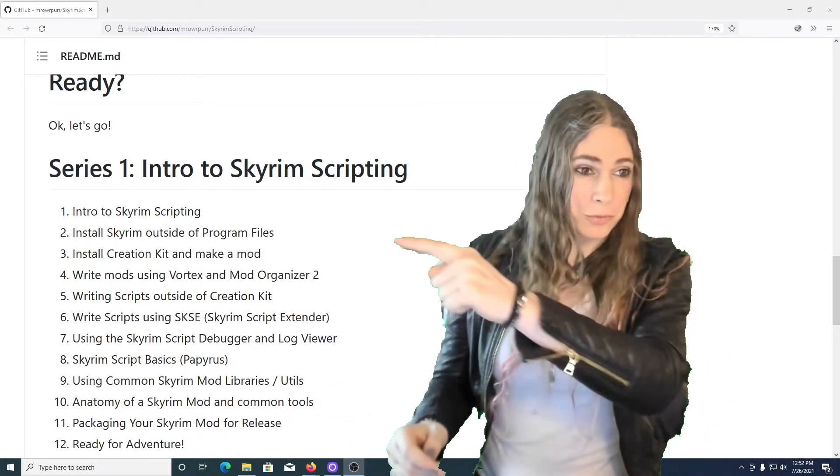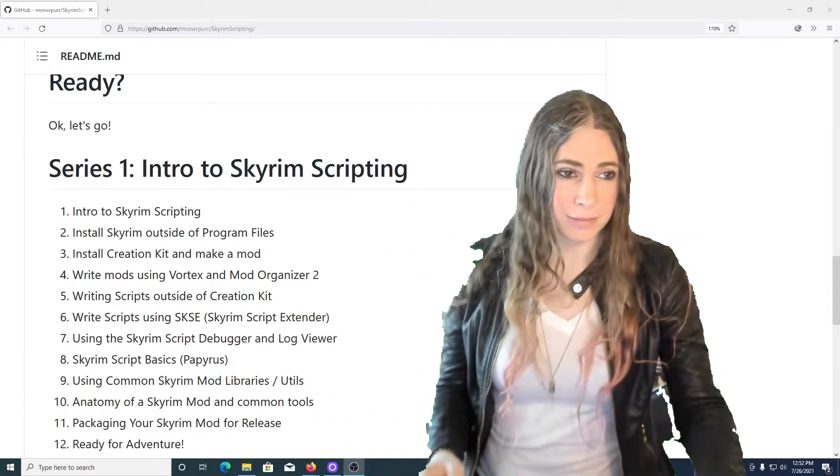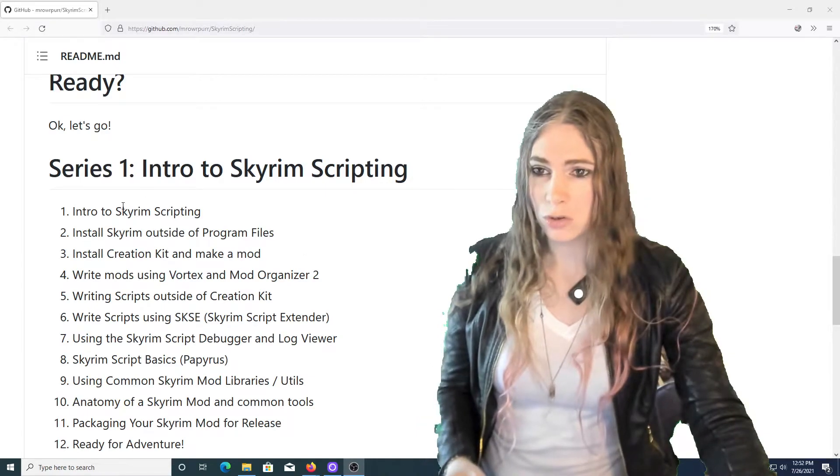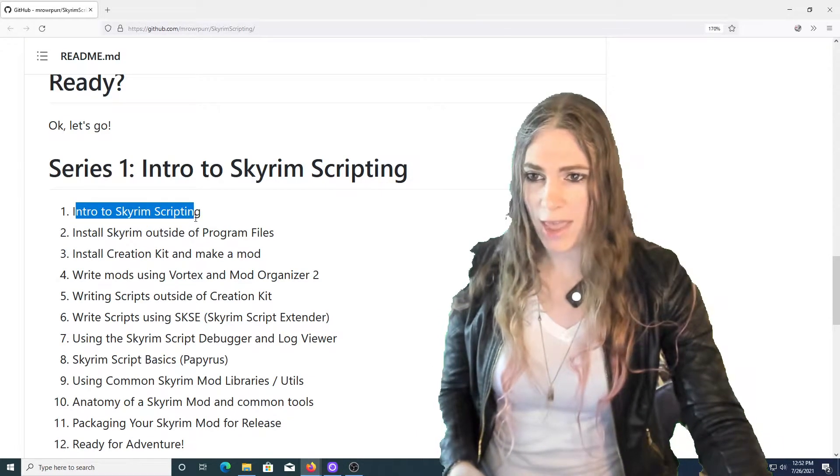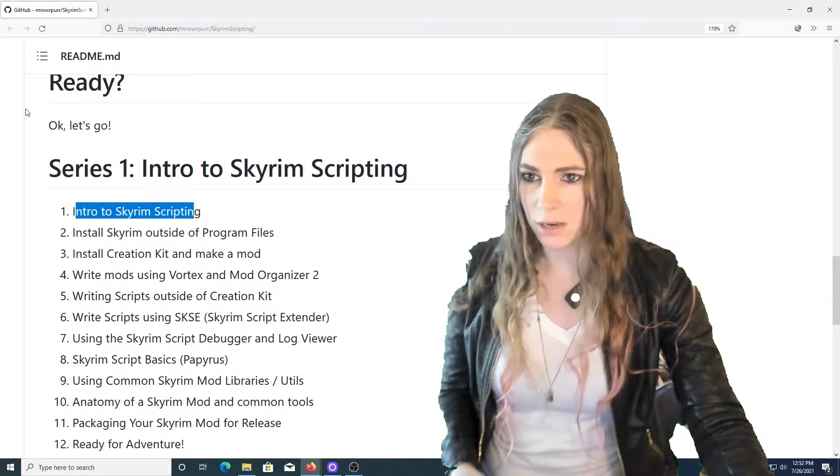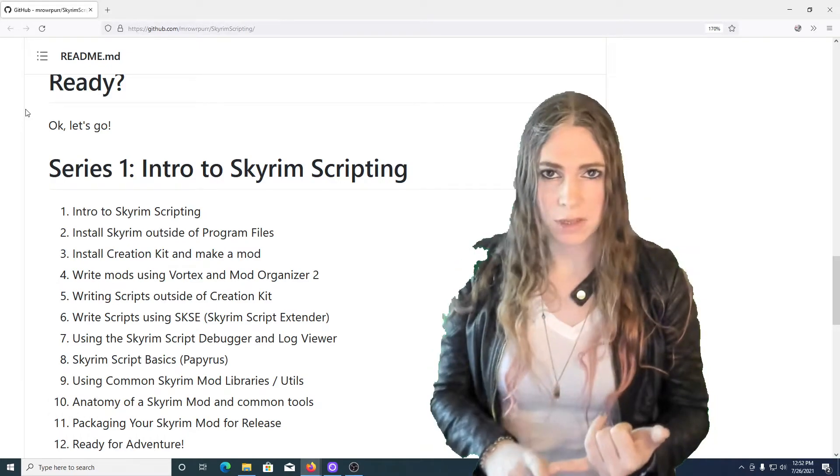We're recording this first one right now, the intro to Skyrim scripting. Hooray, we're good. Next, we're going to install Skyrim.